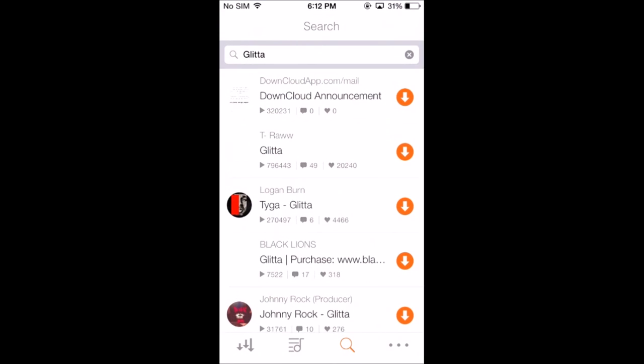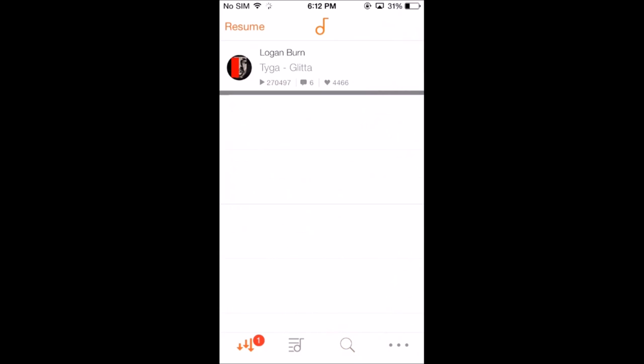Now you can download any songs you'd like. Like Tiger Glitter, just press the download button. And as you can see there, it's downloading. Again, I have slow wifi connection so it will take a while.